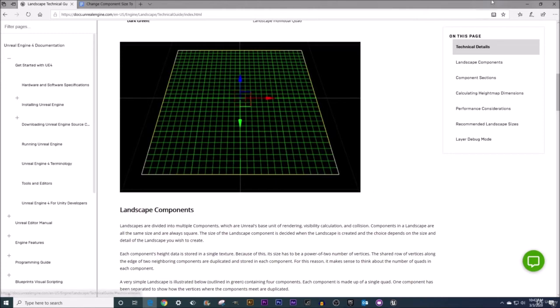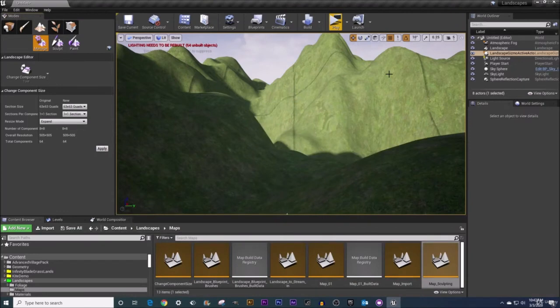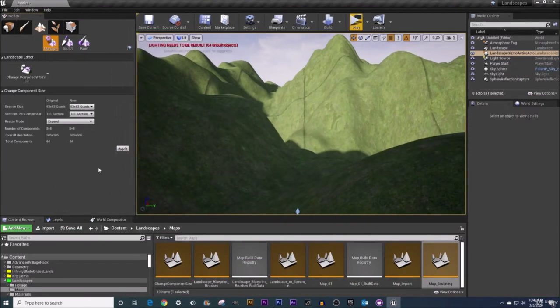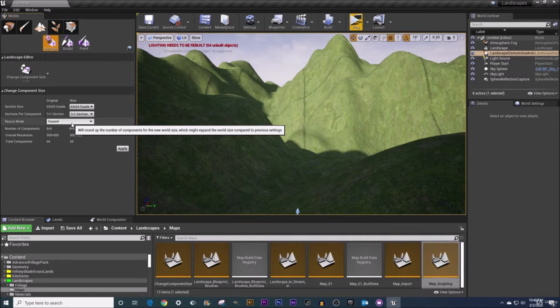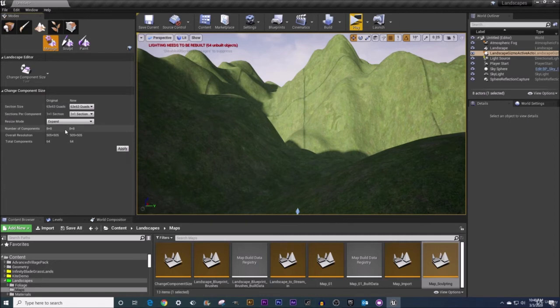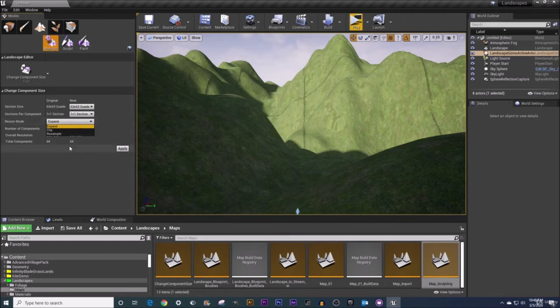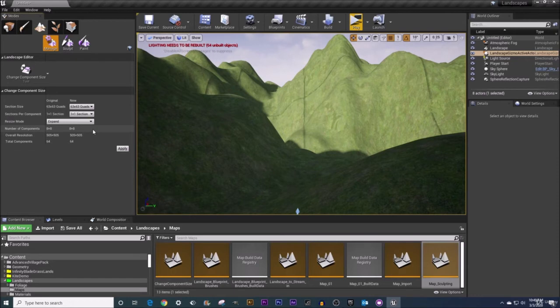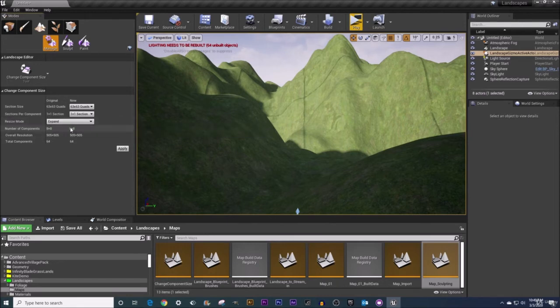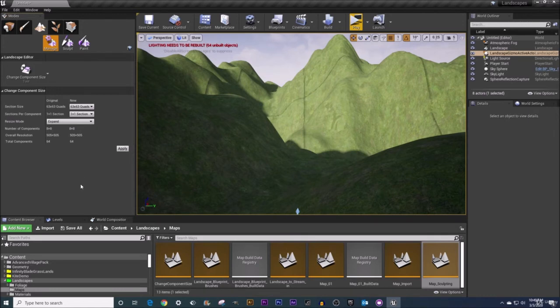All right now let me jump back into Unreal here let's start fiddling with some of these properties shall we? Now actually before I do that I should explain what this resize mode is here this was not present when we created a landscape. Now when we go ahead and change our component sizing here which we'll do in a little bit you've got this resize mode and you've got three options here: expand, clip, or resample. So if you choose expand it's going to round up the number of components to try to best match our current landscape size here now the landscape might get a little bit bigger but by and large it's going to try staying the same size.